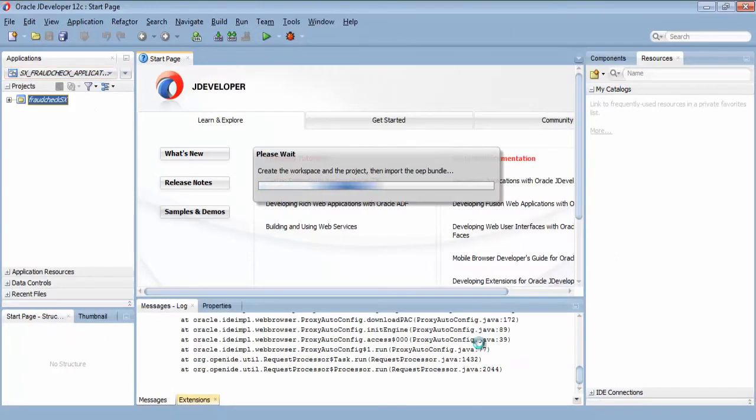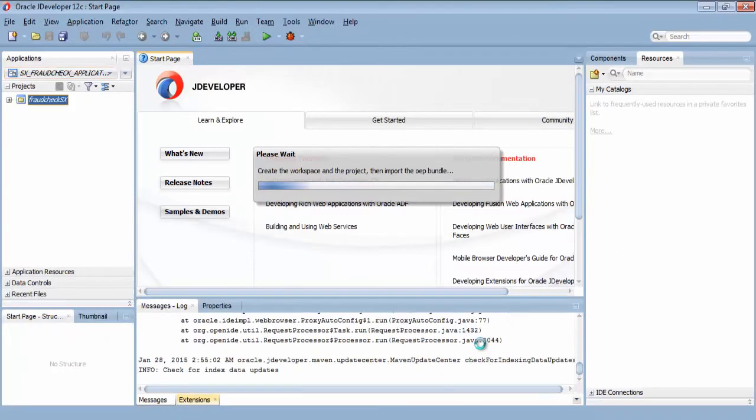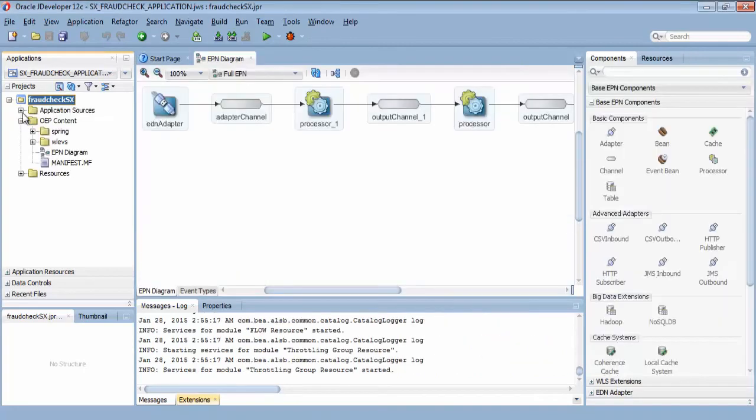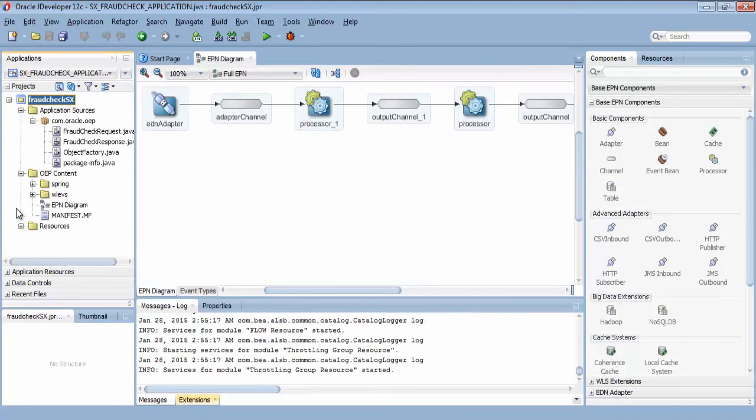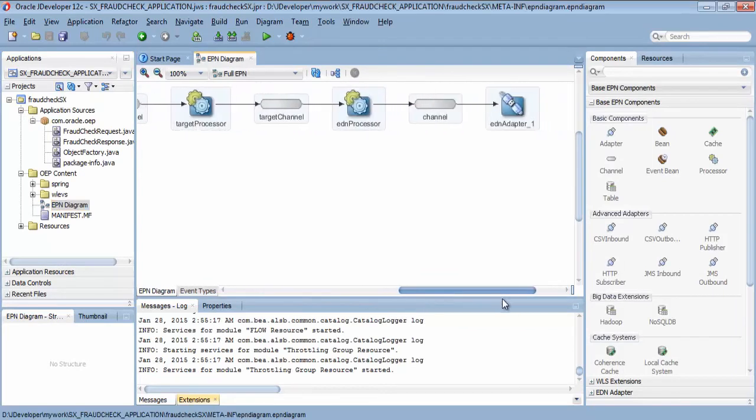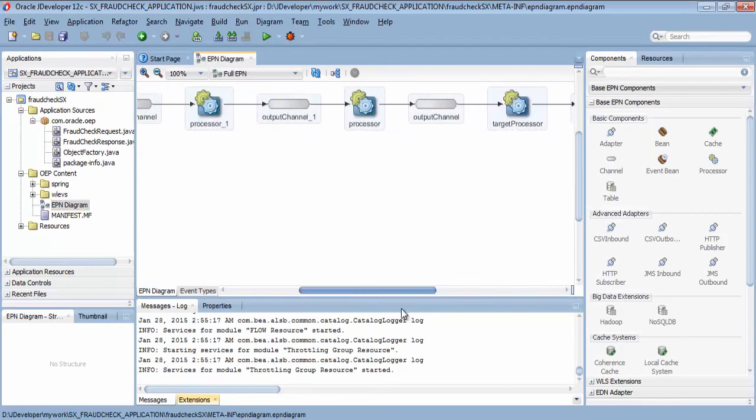The application is now available to you in JDeveloper. You can see the Event Processing Network application model that was dynamically created for you by the Stream Explorer.